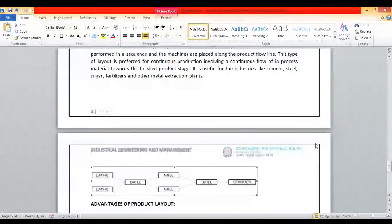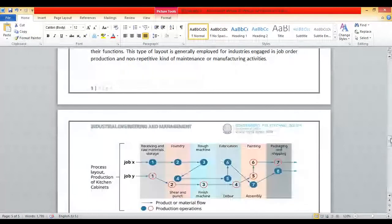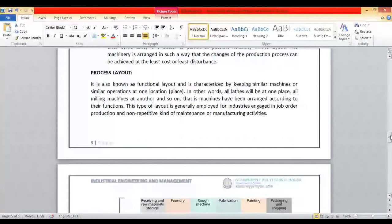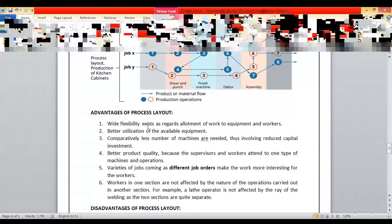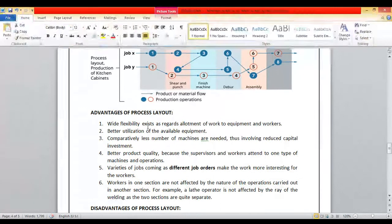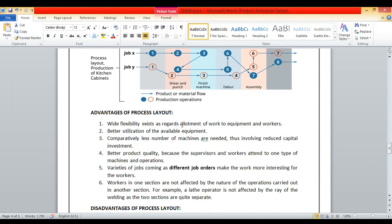Now the advantages of process layout: it gives wide flexibility — a wide variety of jobs can be produced. Wide flexibility exists regarding allotment of work to equipment and workers. Better utilization of available equipment because you can take many different job orders from different industries for different parts, so all machines can be utilized to the maximum extent.